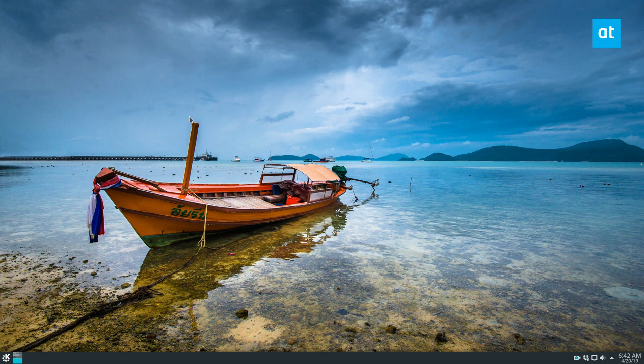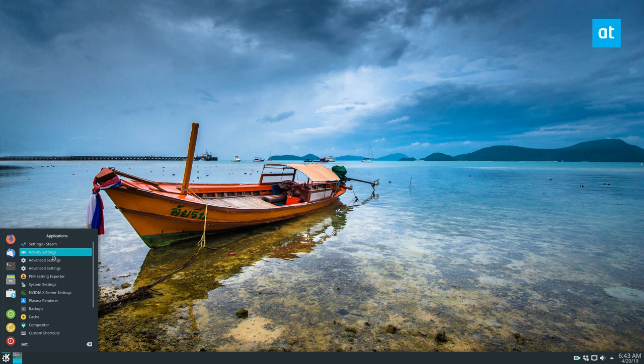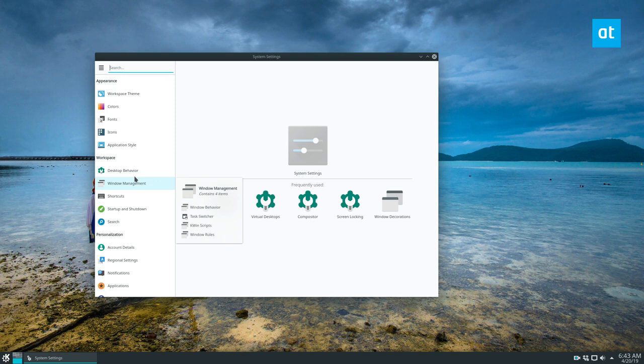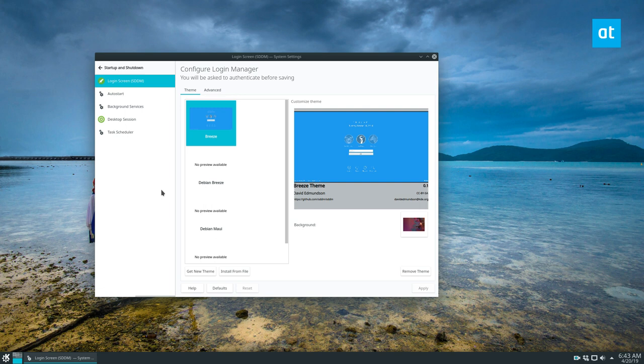To start off, open up your application menu. You can then search for the settings area and system settings right there. Go down to startup and shutdown, this one right here, and this will get you a bunch of different stuff. You get the login screen, look and feel, and all that. We need to get to autostart.